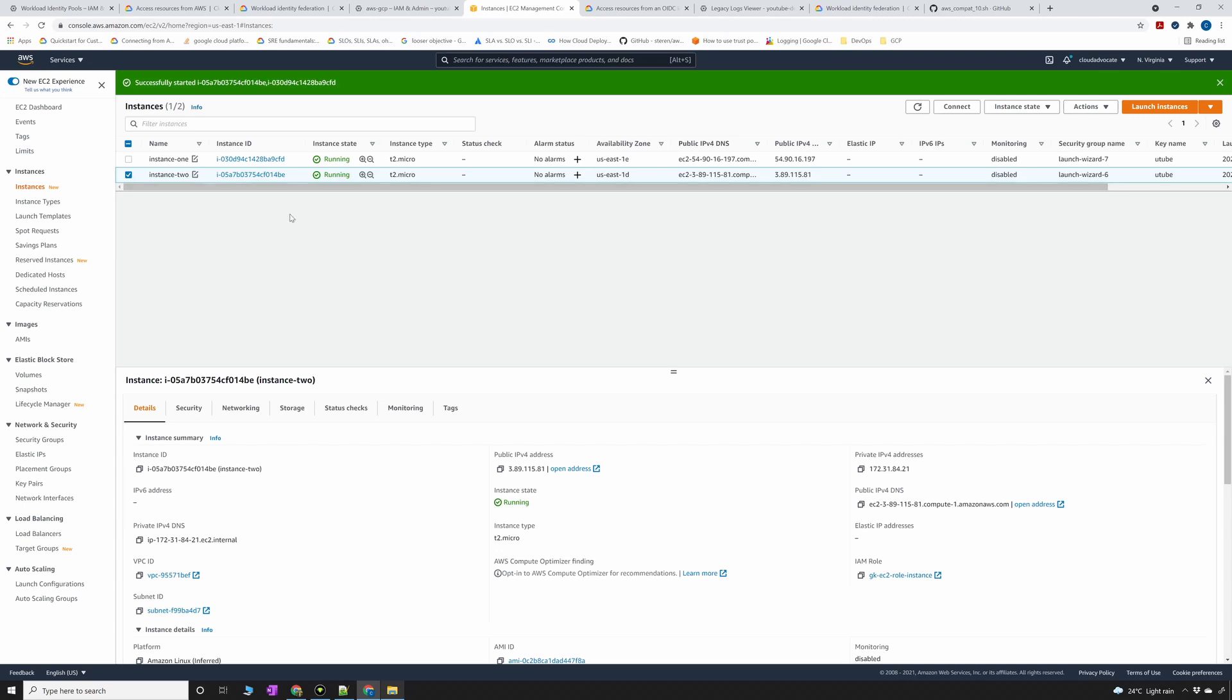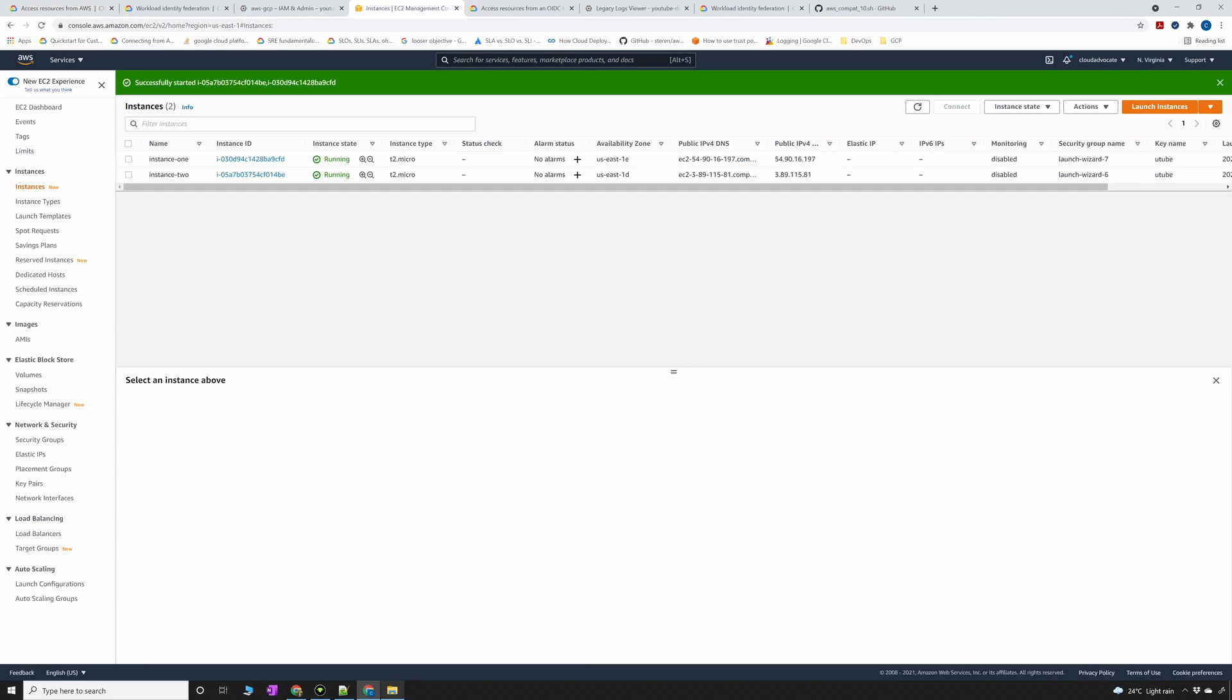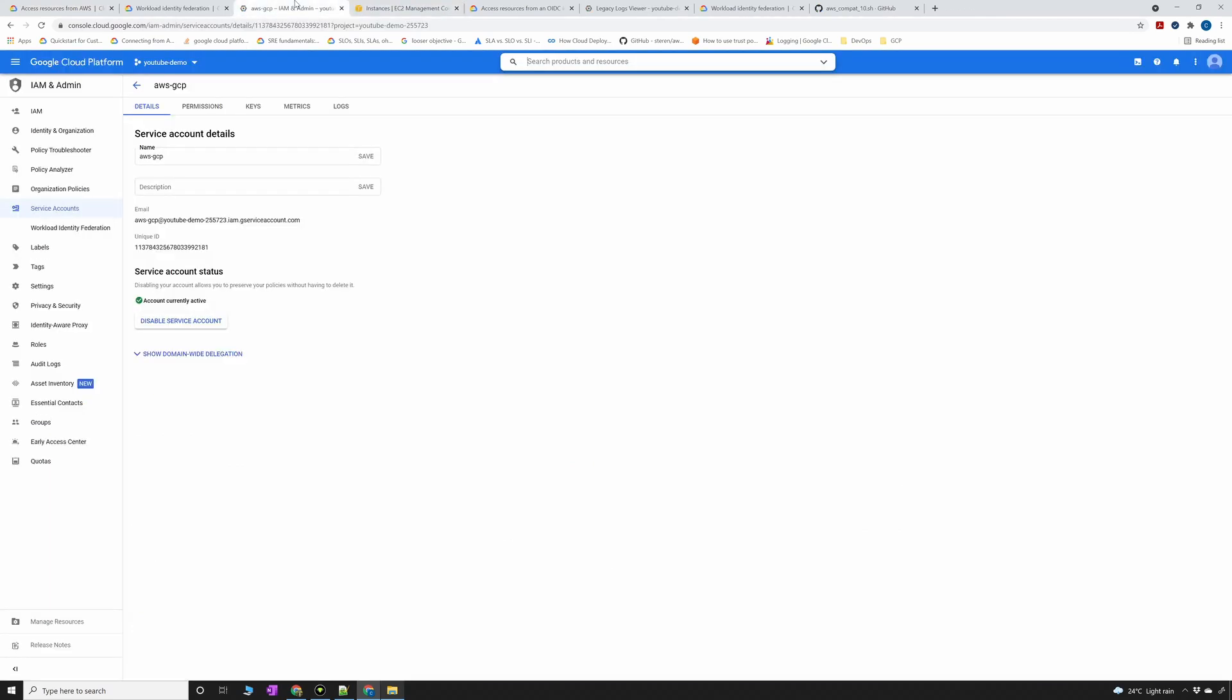For now create EC2 instances and then assign IAM roles to those EC2 instances. If you want to have multiple IAM roles you can have multiple IAM roles or if you just want to have one IAM role for both you can just do that as well. The next thing is we're going to go back to the GCP console. In the same section of IAM admin go to workload identity federation.